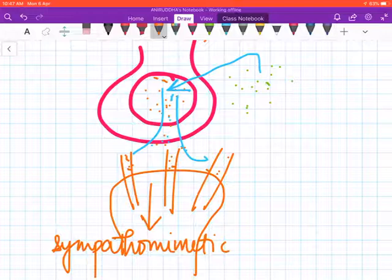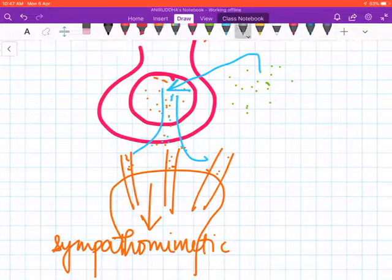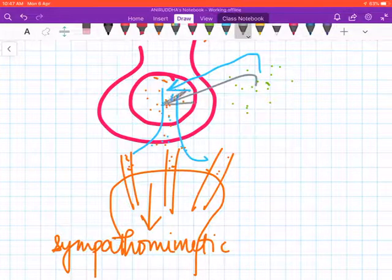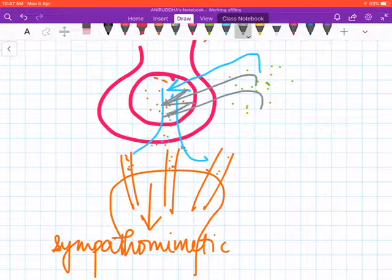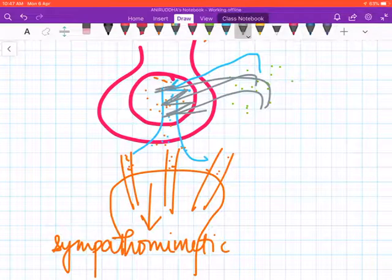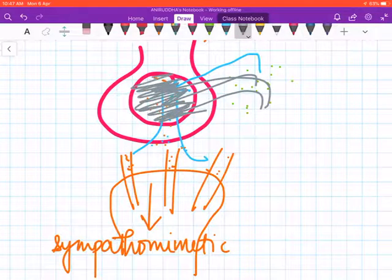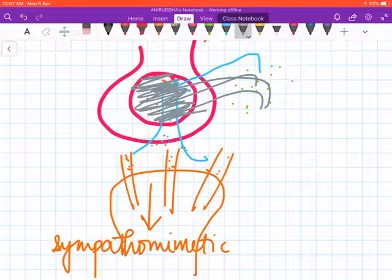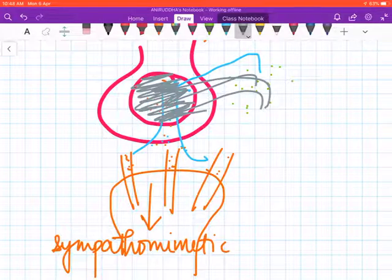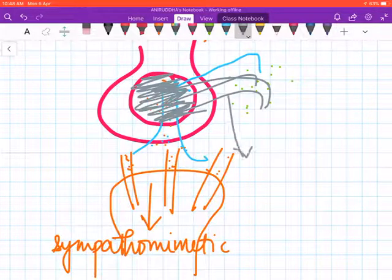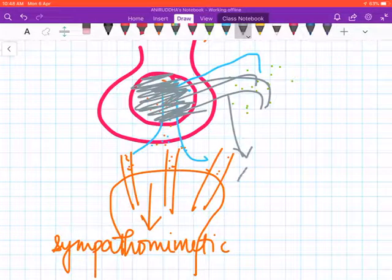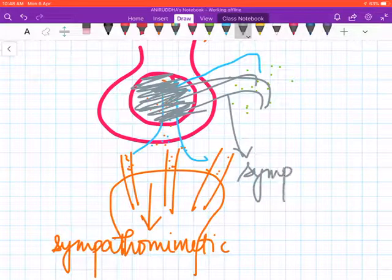But what happens when you keep on giving this drug? There will come a time when the presynaptic vesicle is completely devoid of all true neurotransmitters and filled by all these false neurotransmitters. These false neurotransmitters will not be able to stimulate the postsynaptic adrenergic neurons, and so there will be a sympatholytic effect.